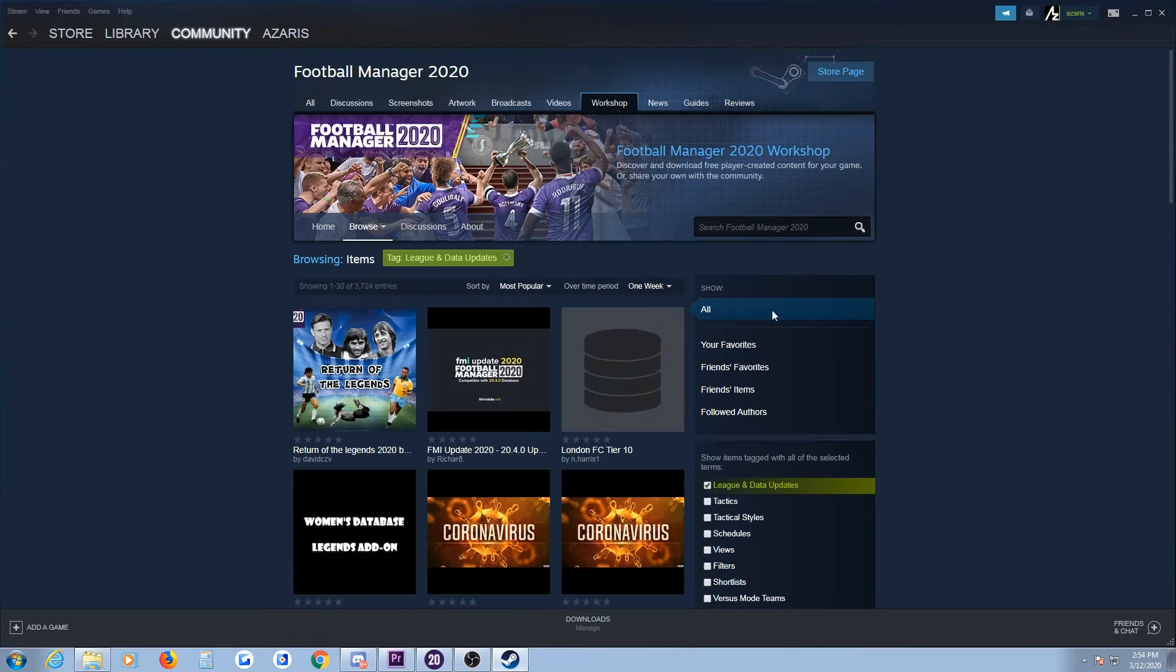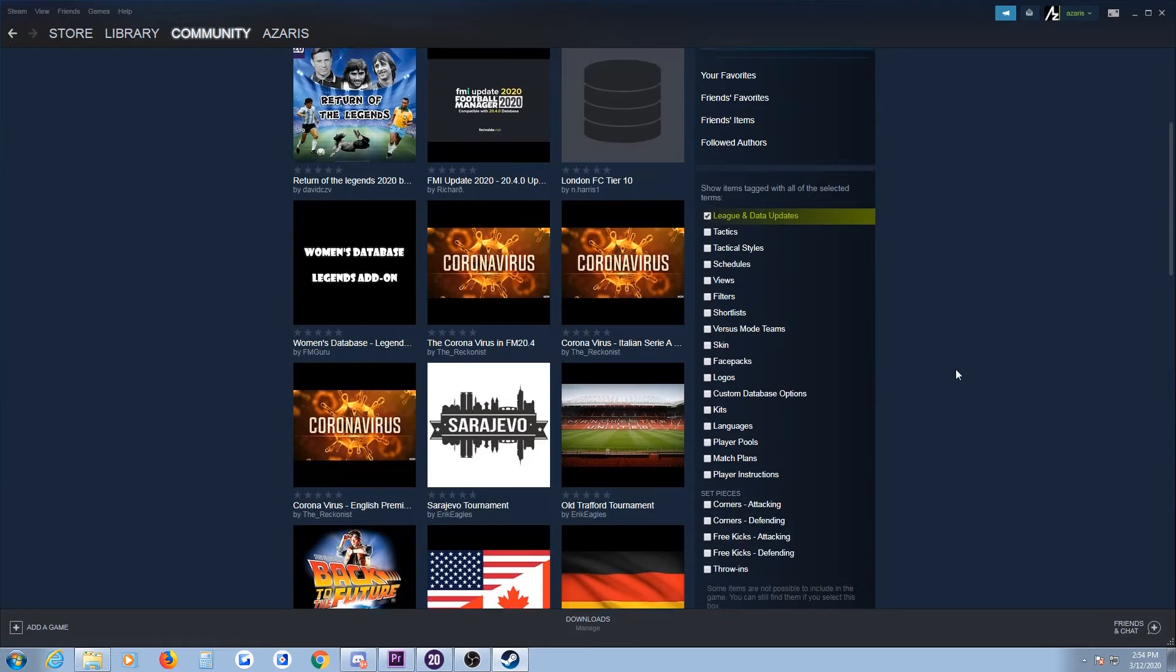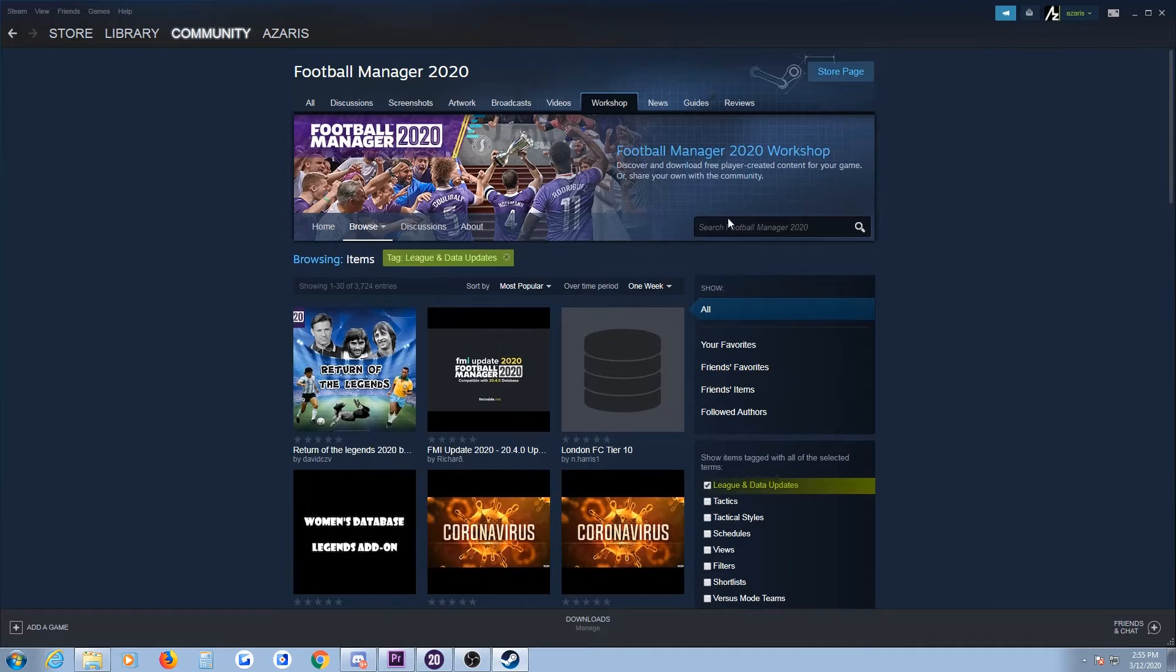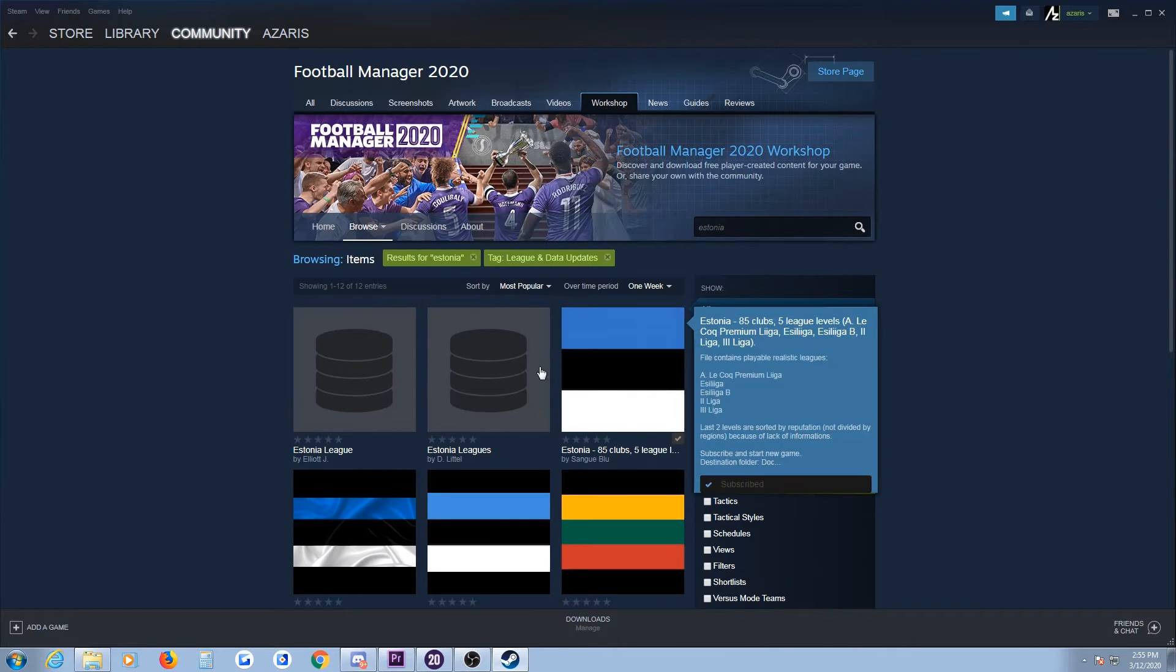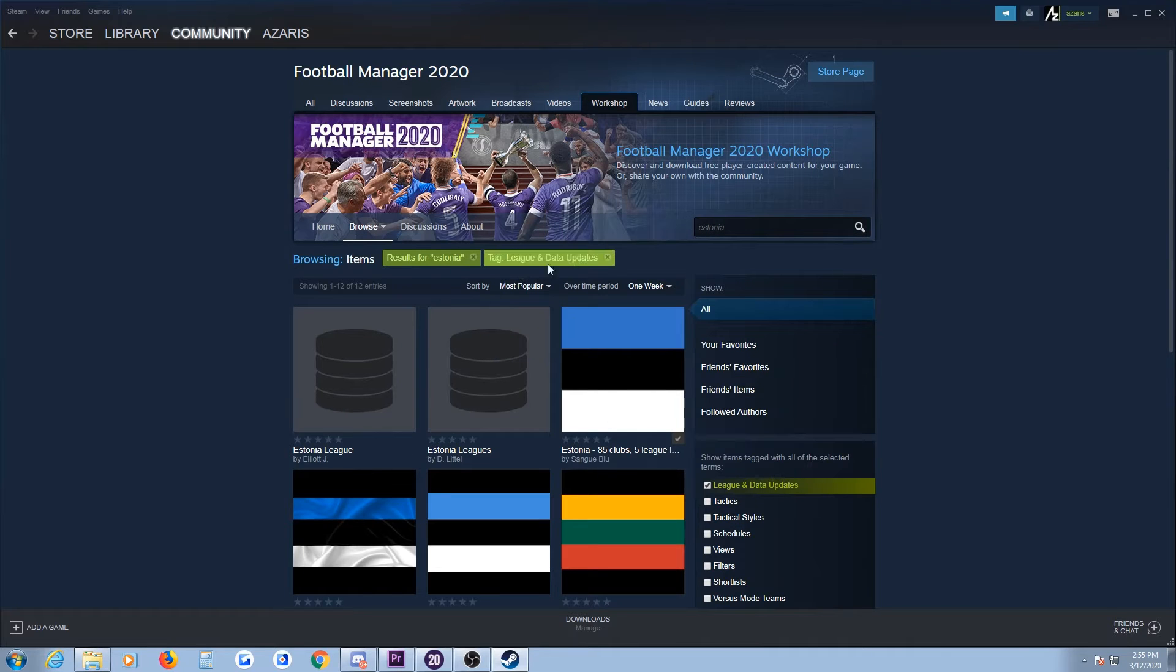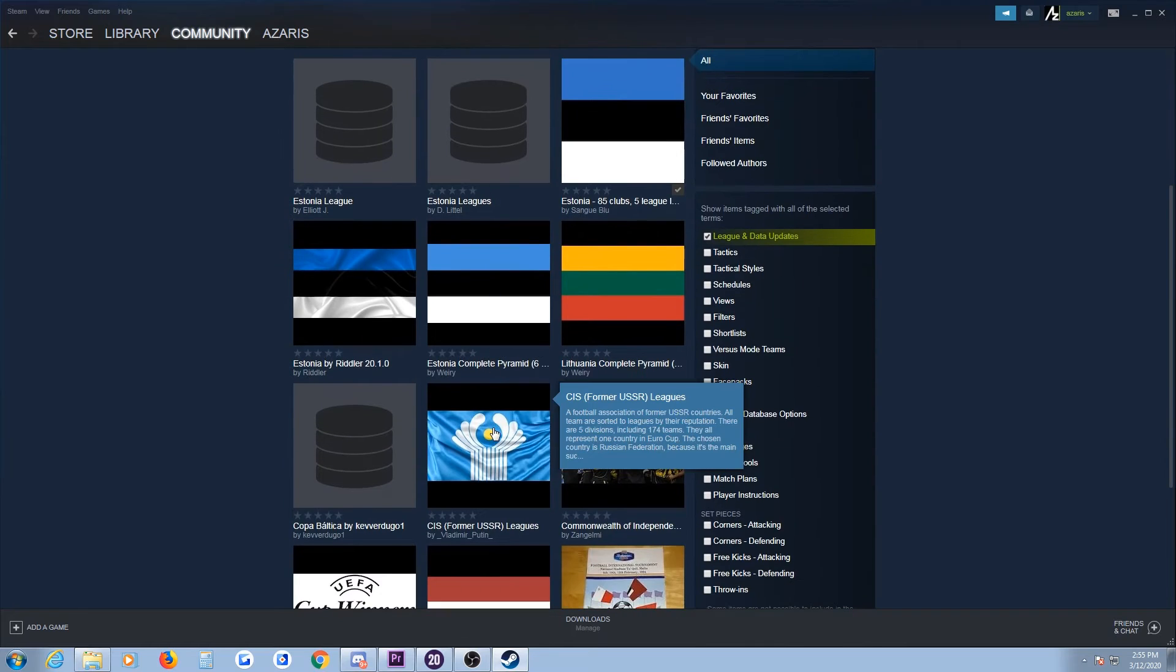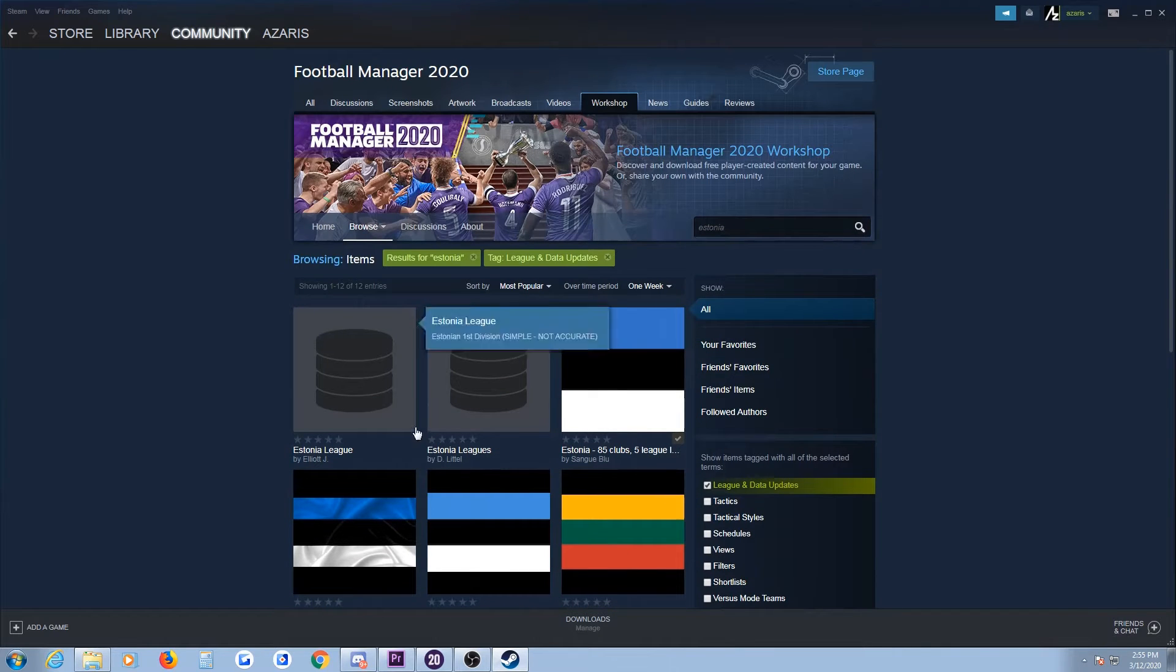And this is all the editor data that are available. Anyway, let's say I want the editor data for Estonia, for example, because I want to play in the Estonian leagues. Just do a search with the tag 'league' and 'data updates,' and you get all the Estonian updates that are available.